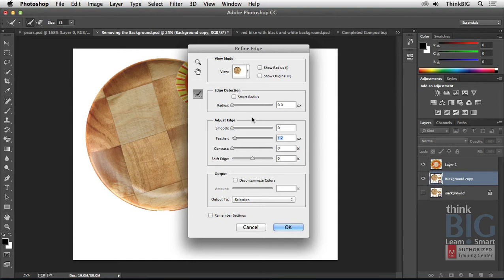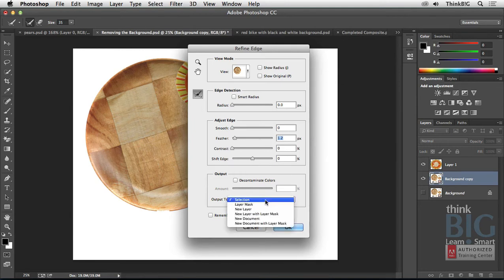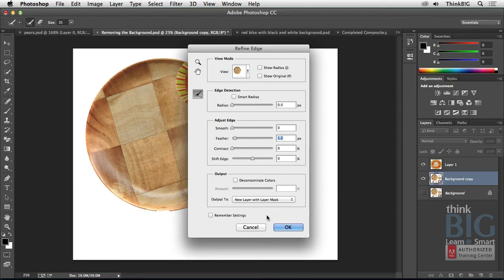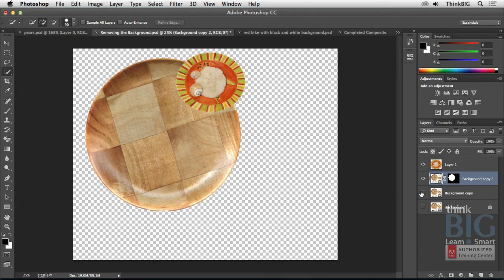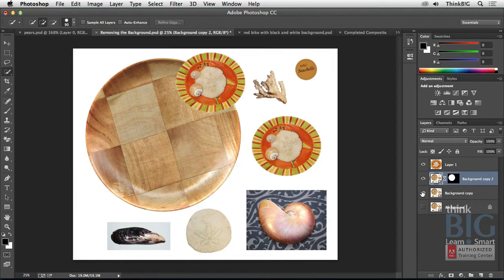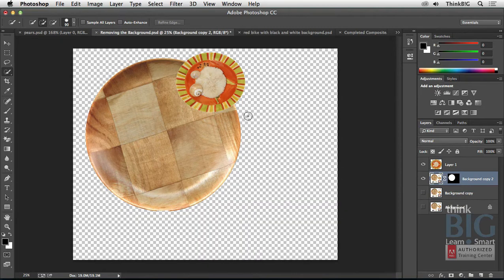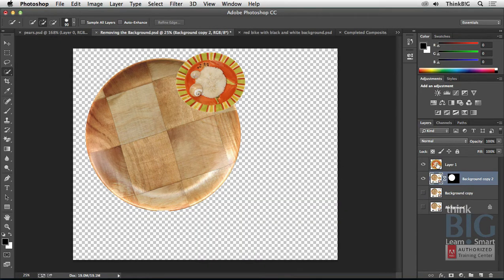The most important part is that you select down here where to output. Rather than just the selection, if you choose New Layer with Layer Mask, watch what happens when I click OK. You can see all the pixels have been removed. However, I still have my background copy. I can still turn that on and then select those other objects and copy those to new layers and stack them up there as well.